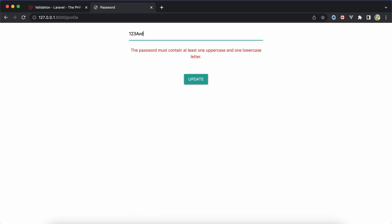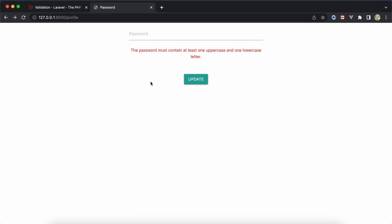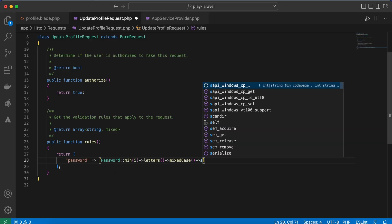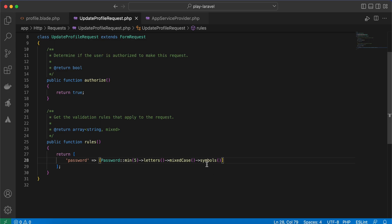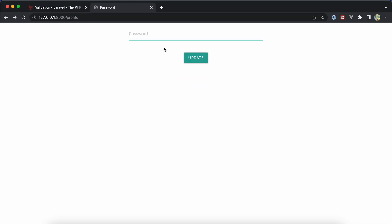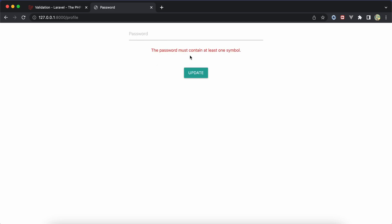If you also want the password to contain symbols, we can use the symbols() method. After refreshing with only numbers and letters, we get the error: 'password must contain at least one symbol'. Entering a combination of numbers, lowercase, uppercase, and a symbol like a comma or dot makes it valid.